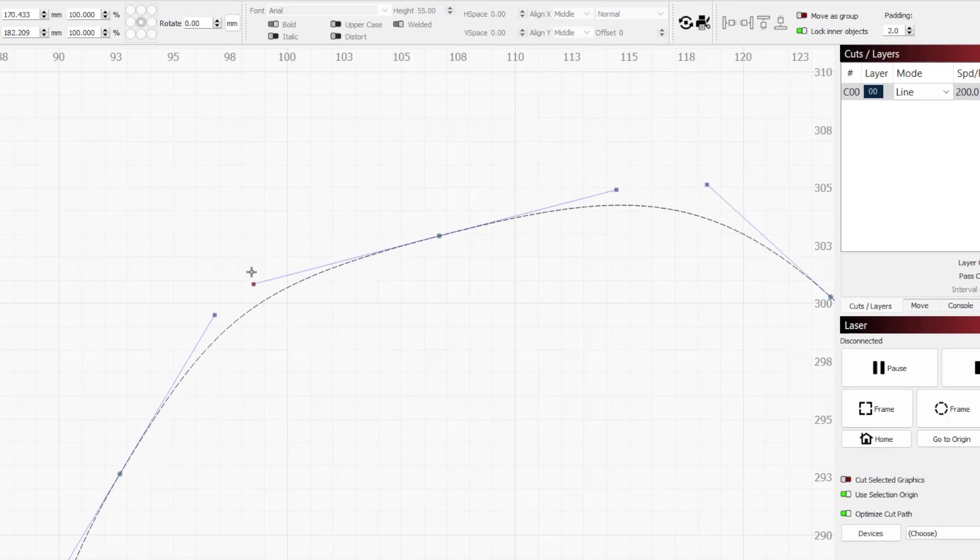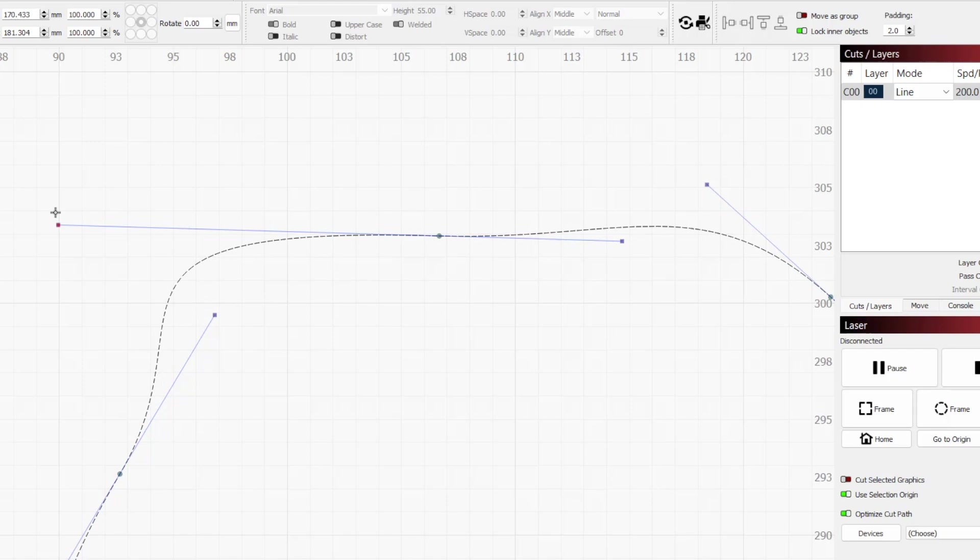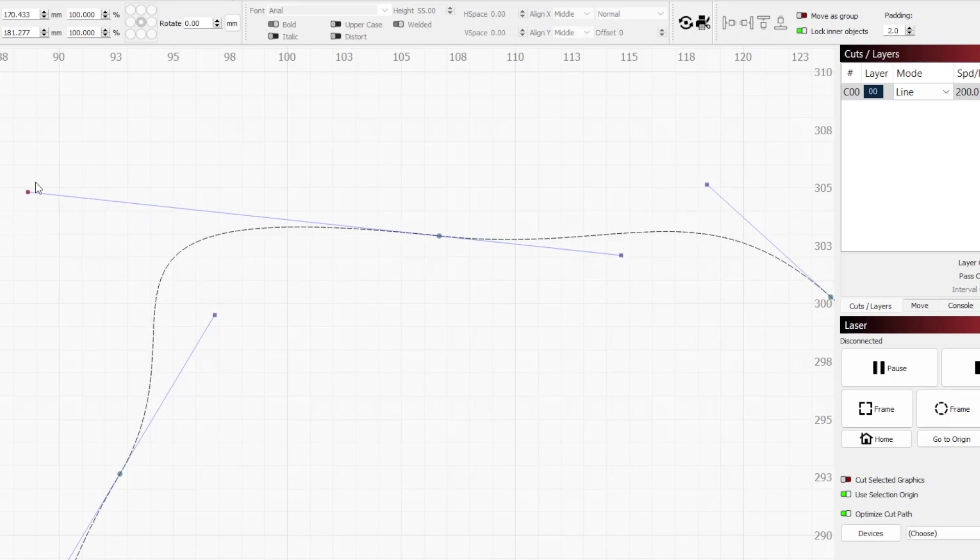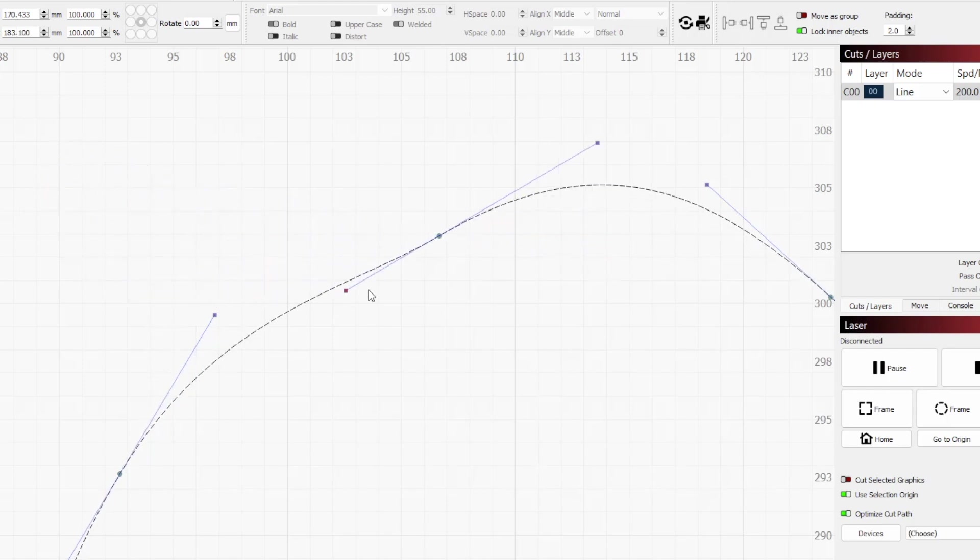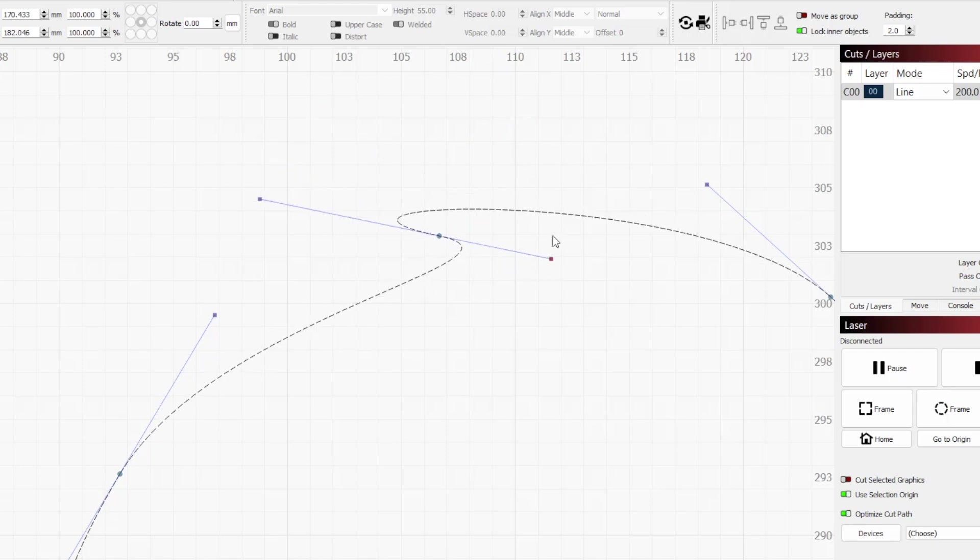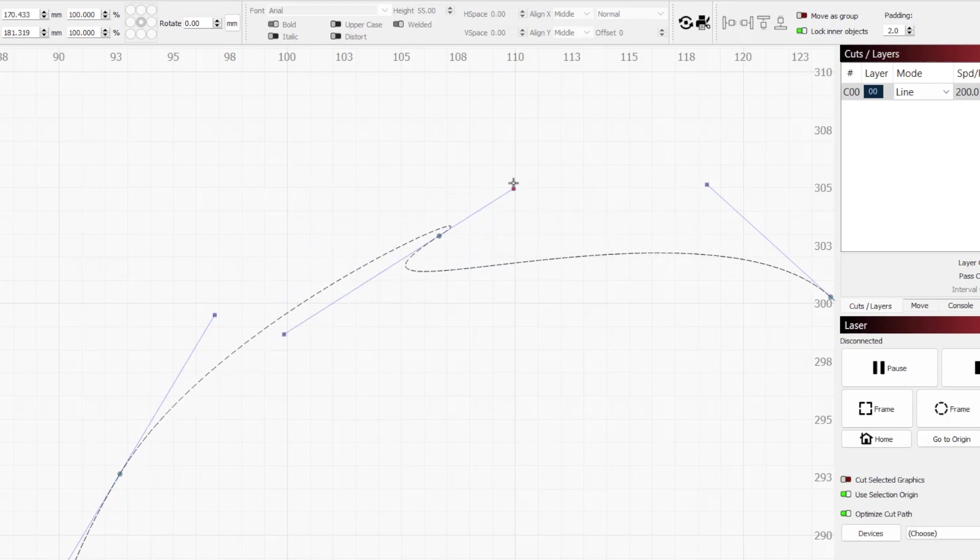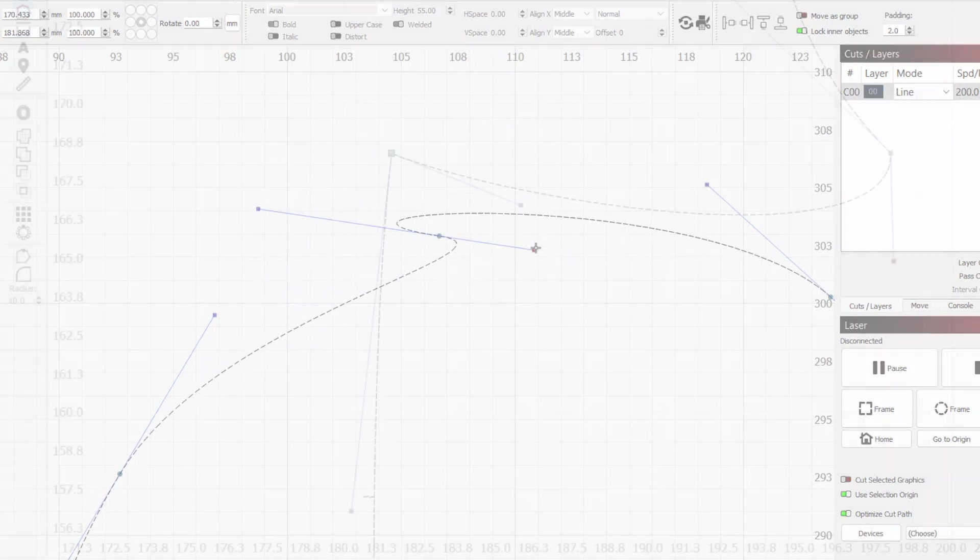For smooth nodes, the handles will always form a straight line. You can pull them and twist them to change the curve size or angle, but the resulting path will always be a smooth curve on each side of the node.